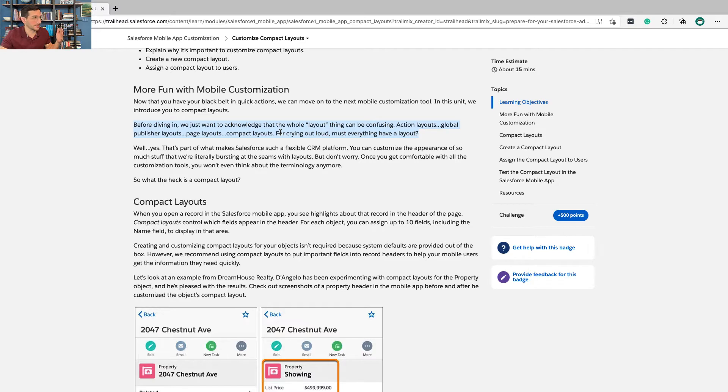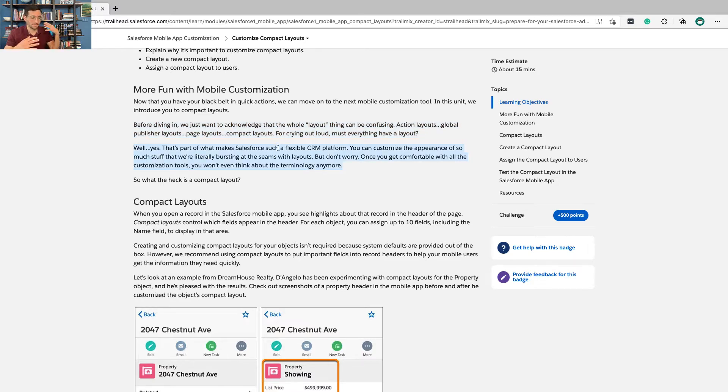This is what makes Salesforce so flexible. I've talked about this before - the more options, the more functionality, the more complexity, the better you're able to configure things. This is really the business opportunity of being a Salesforce administrator.